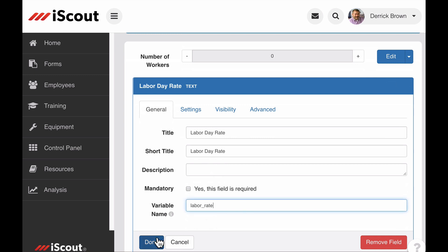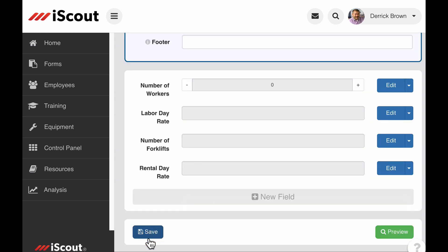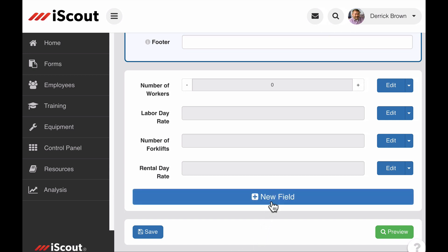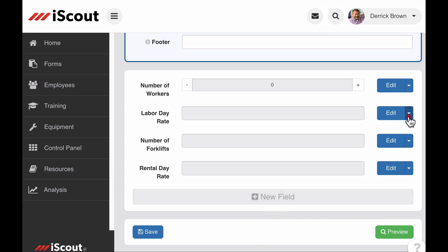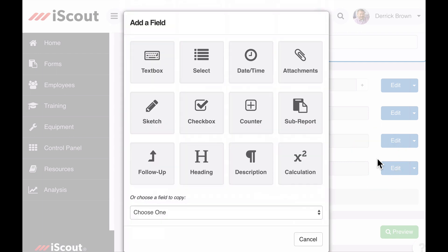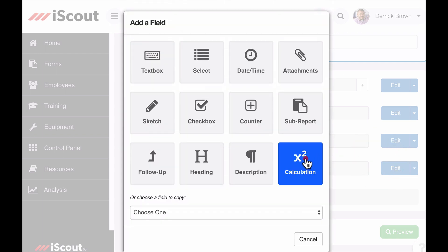I now have two fields as variables I can use in a calculation field. To add a calculation field to this form, I can either select new field or I can select add field below. I select the calculation field option and I give it a title.